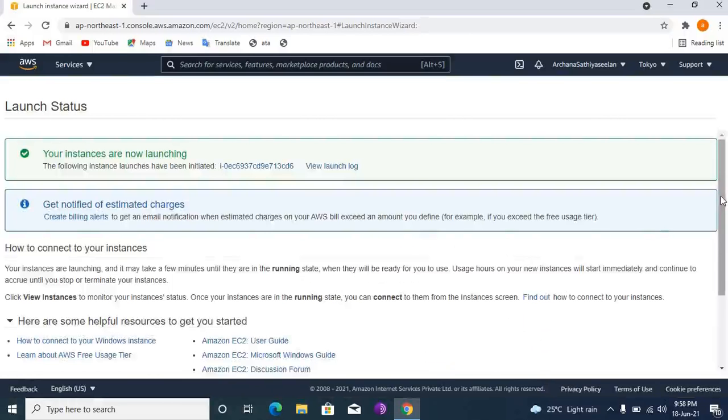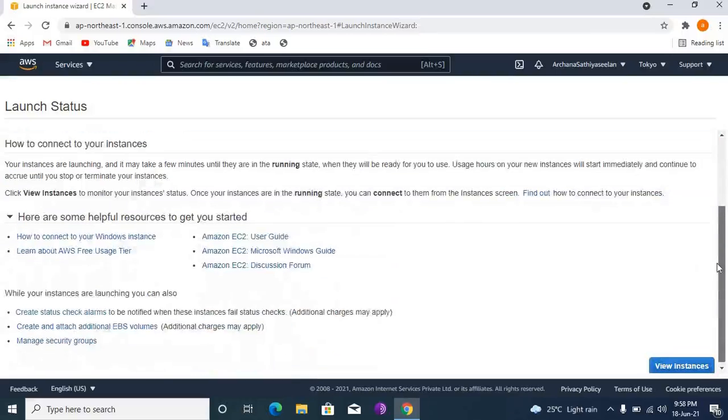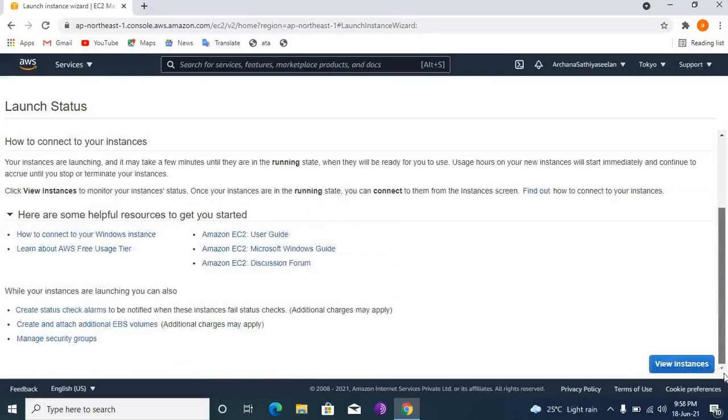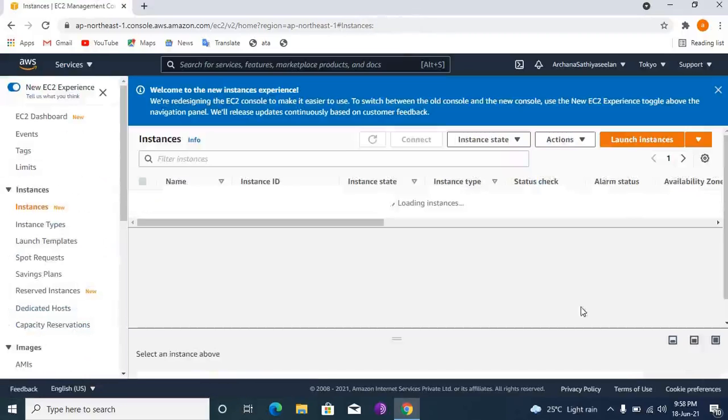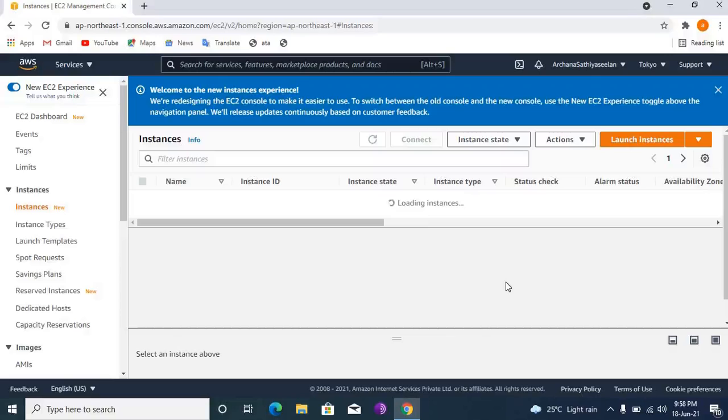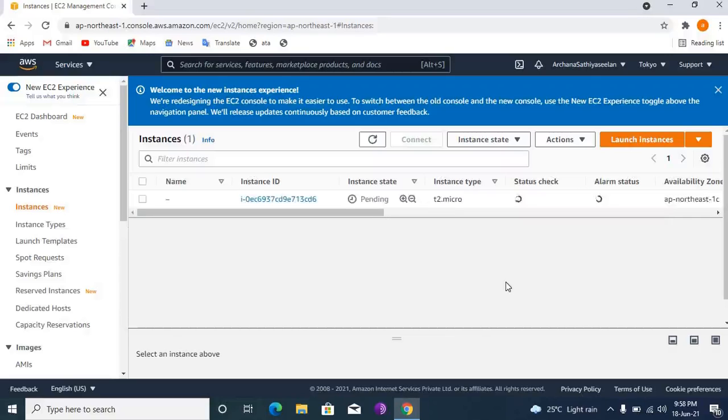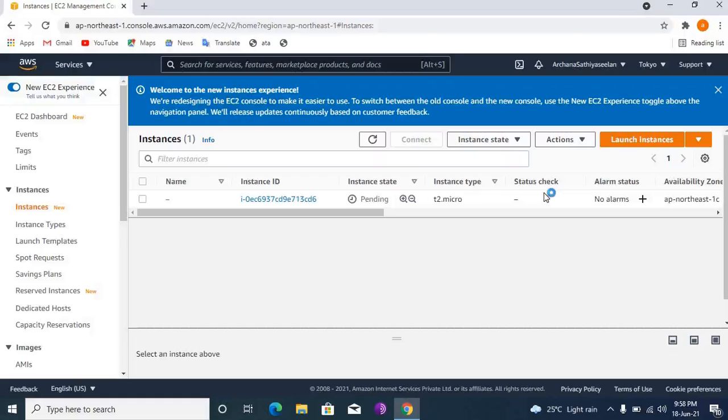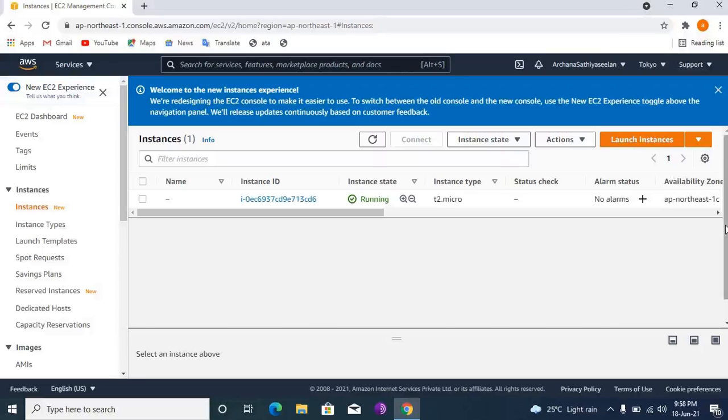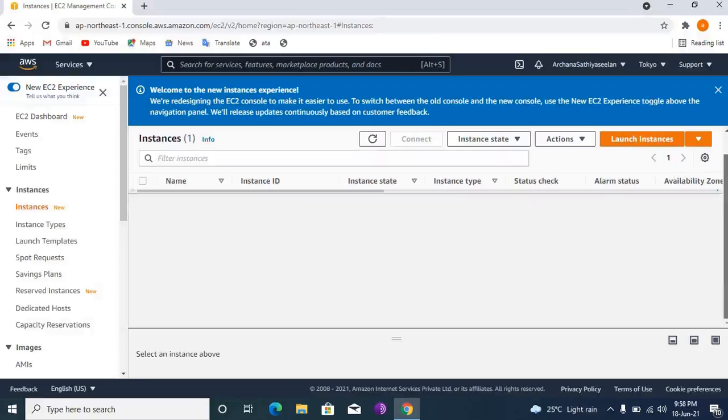Now, new instance. It is loading. Now it has been launched. Instance state is pending. You can now create an EC2 instance and use it for your project.